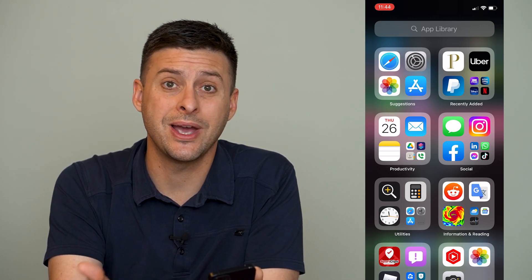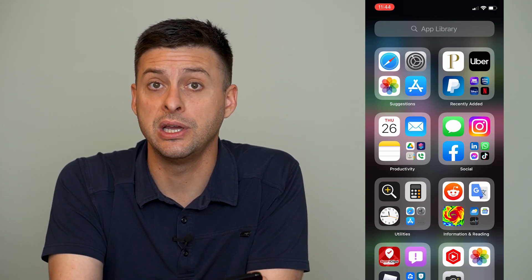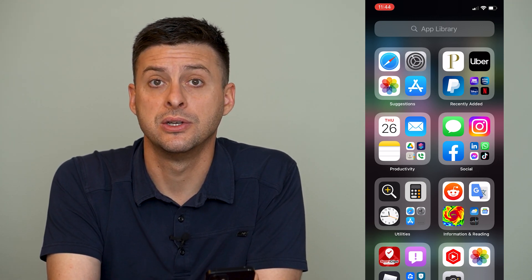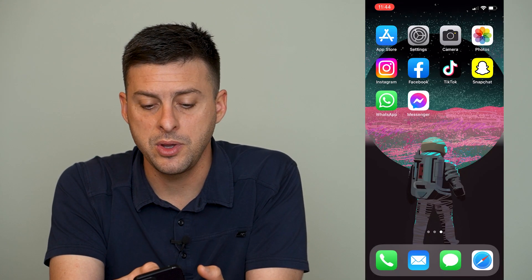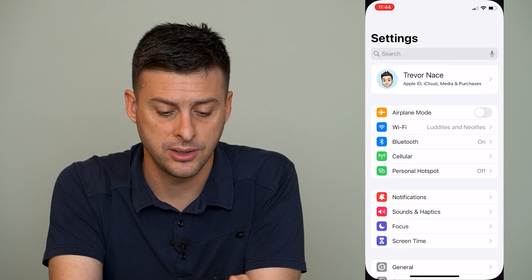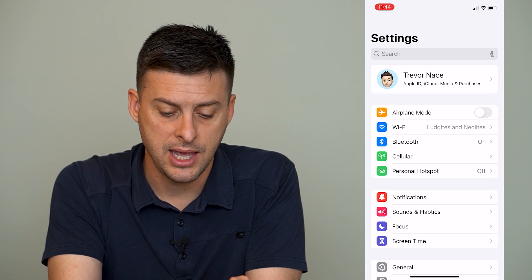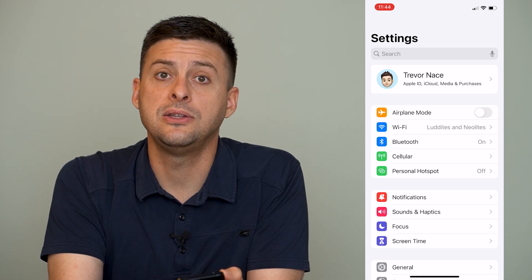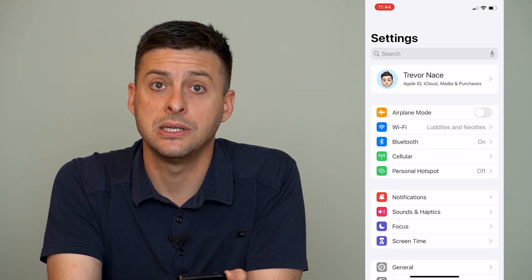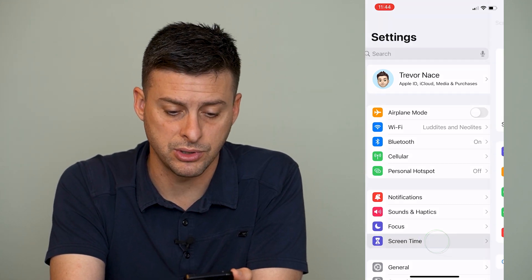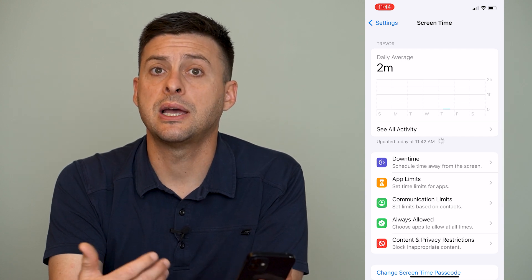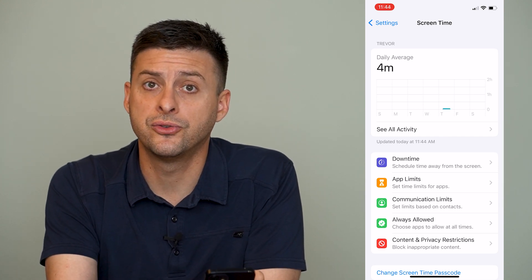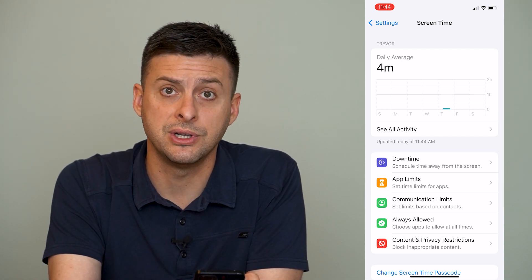However, there is a way to fully remove Safari from your iPhone. To do that, we will head into Settings, and then towards the bottom is Screen Time. We'll tap on Screen Time. If Screen Time isn't enabled, turn it on.